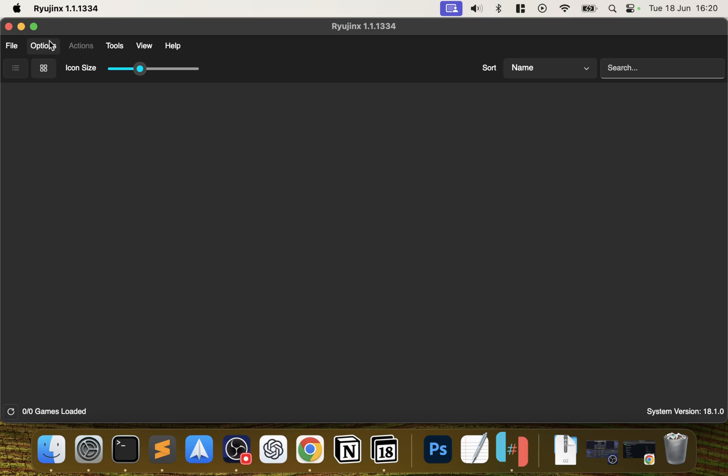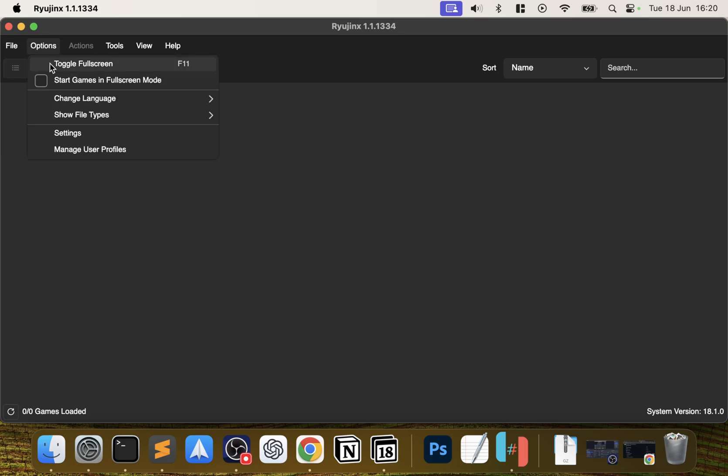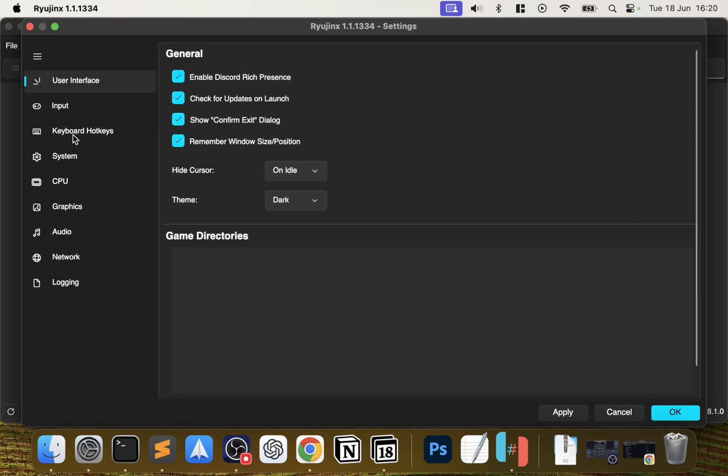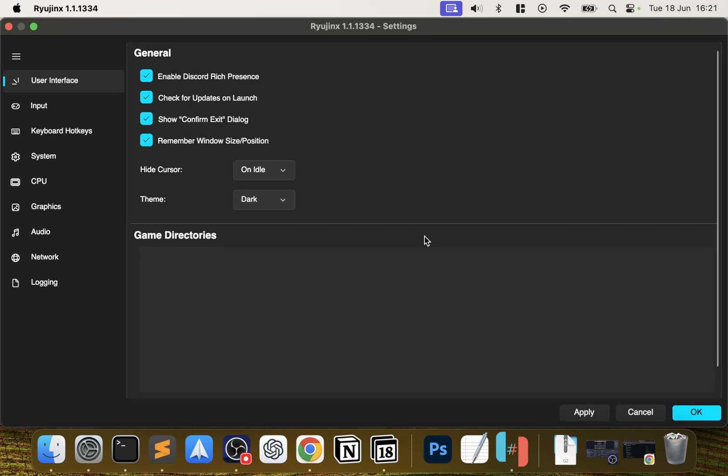Now really you can start playing games, but I'd rather just go through some of the settings. If we go to Settings, first thing in the user interface - really all this you can leave. Again, feel free to have a look and change what you want to change if you know what you're doing, but there's a few key things.